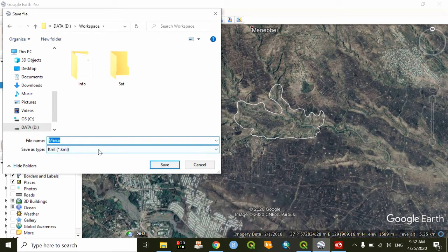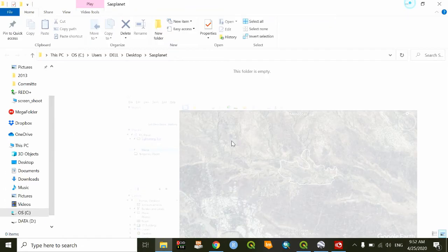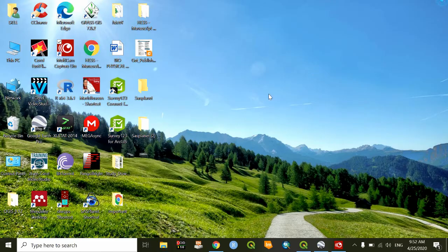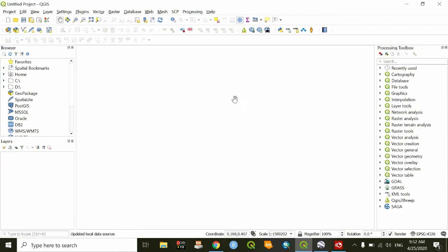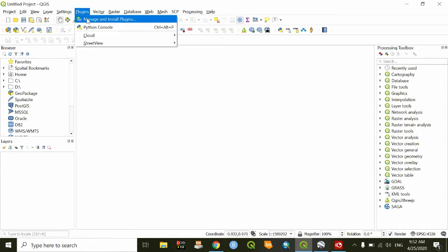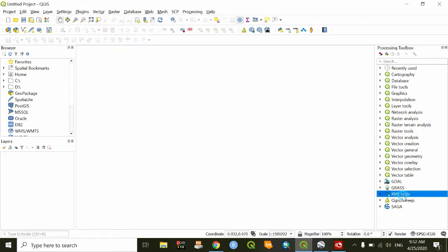The next step is saving this same place as a KML file. I have chosen this one. Then go to QGIS. If QGIS is not installed, you have to install this from Manage and Install Plugins and select the KML tool. I already have the tool installed.